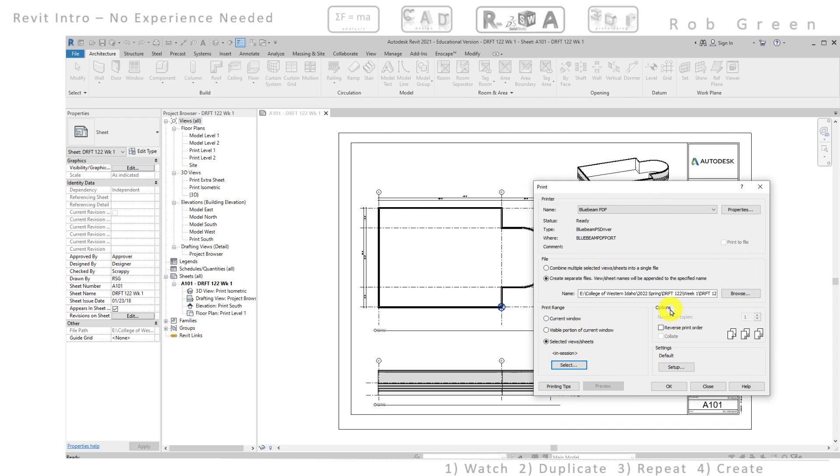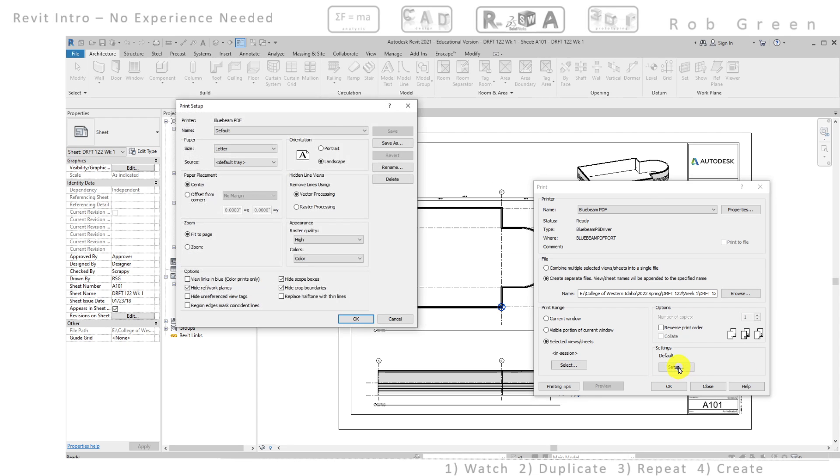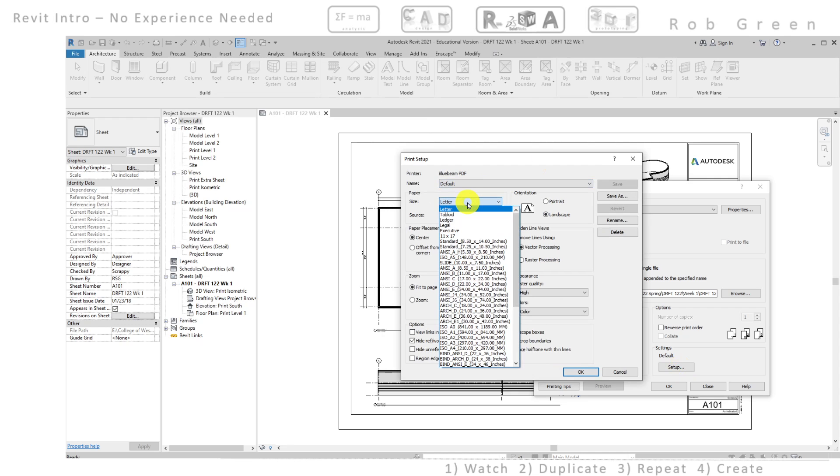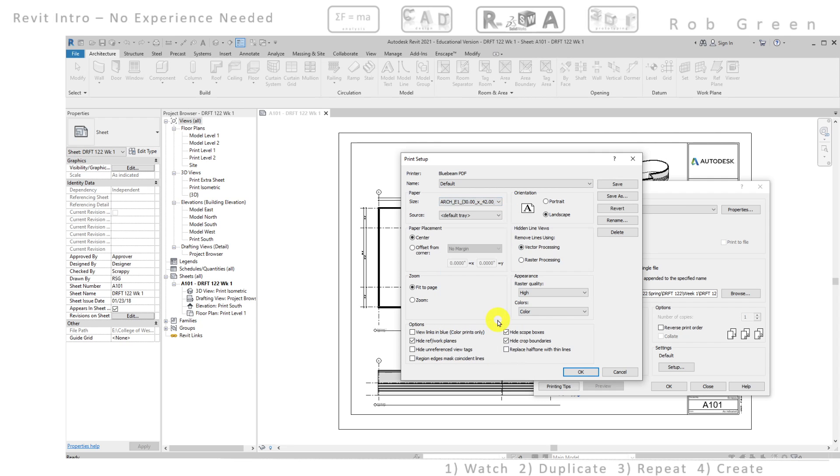So under my options area I'm going to choose setup, get another dialog box, and here I need to choose what size of paper I want to print on. The default Revit title block is a size called Architectural E1. It's 30 inches by 42 inches. So I'm going to choose that paper size.